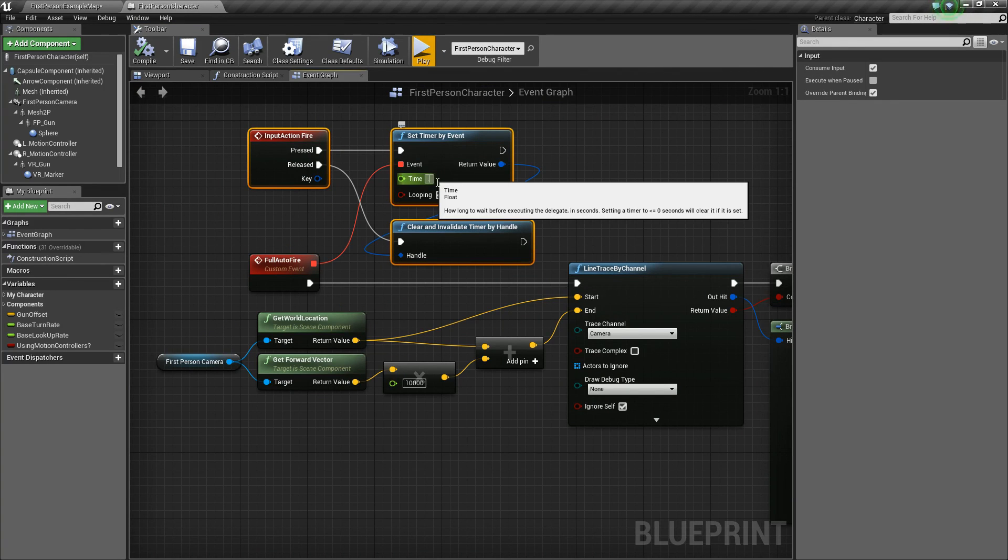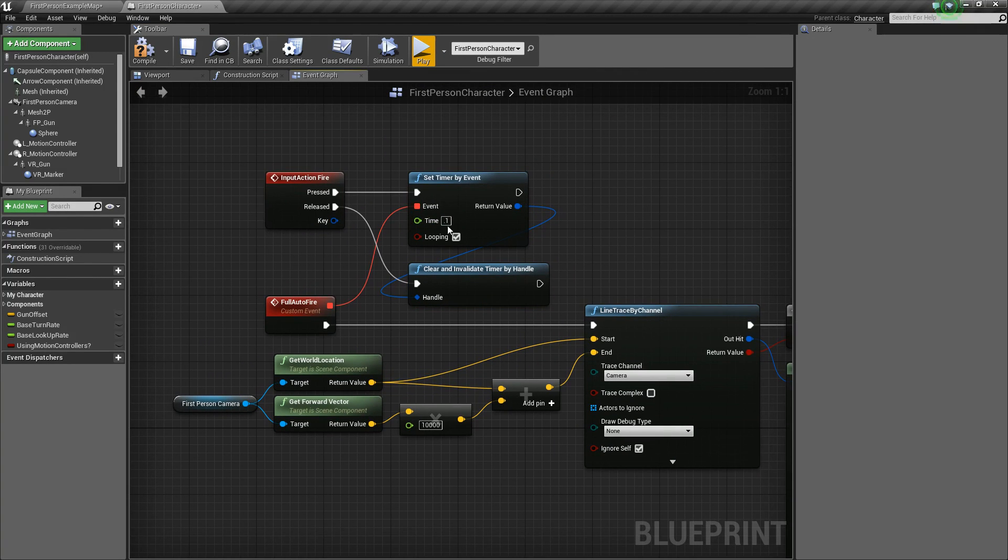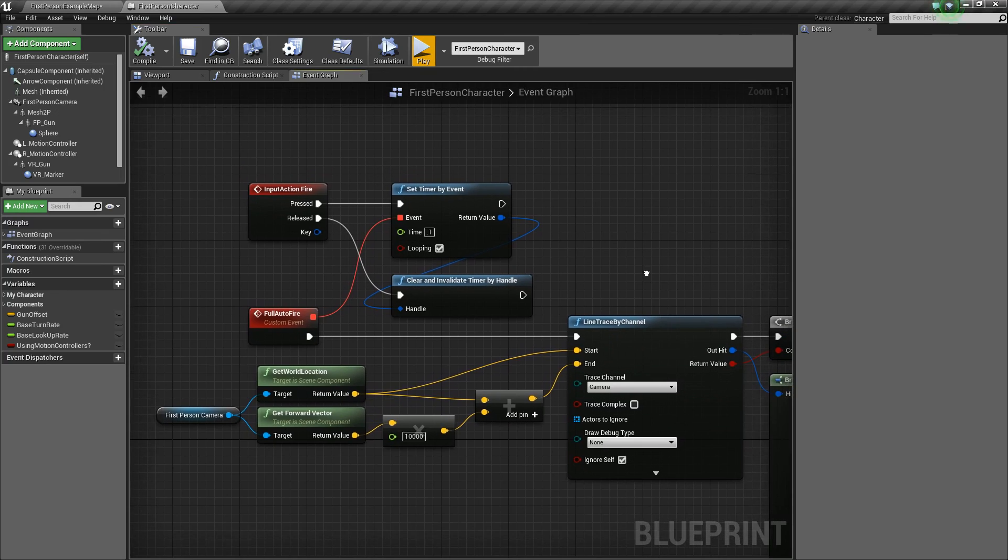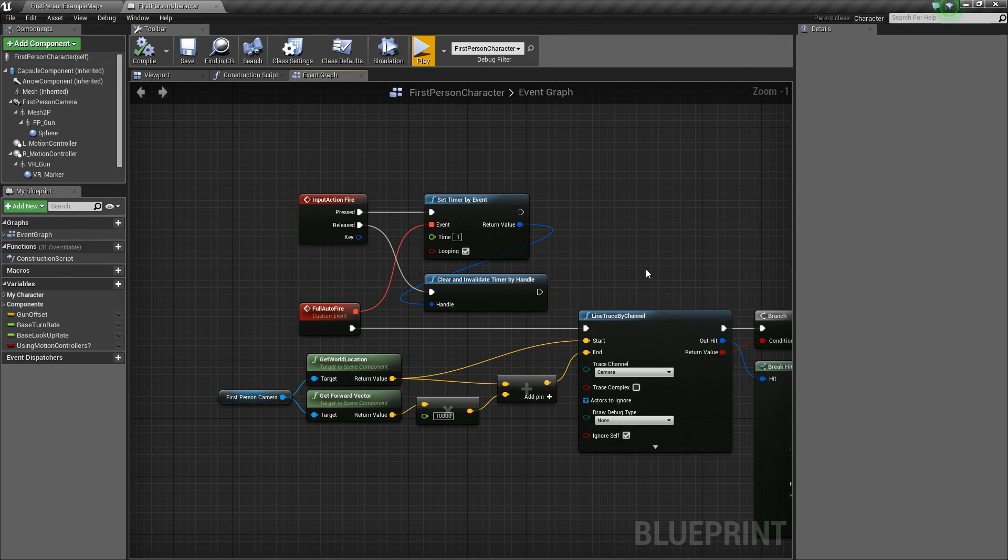So yeah, anyways, that's just a quick look at creating a fully automatic weapon. So with that, thanks for watching guys. I hope this has helped. And if you liked the video, like or subscribe and we will see you in the next one.